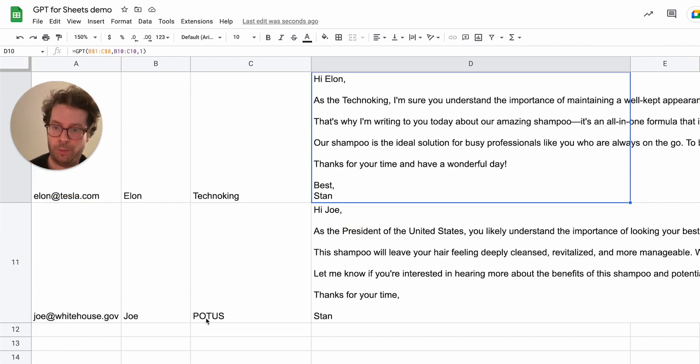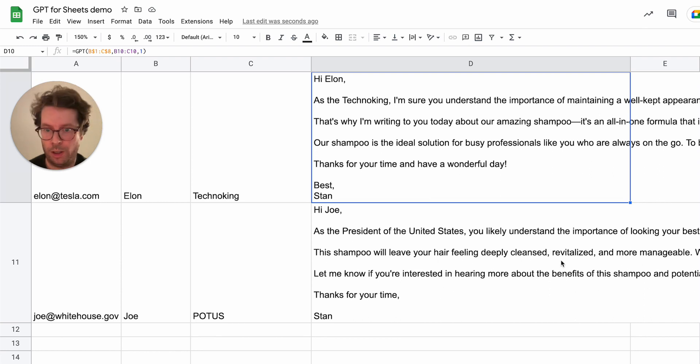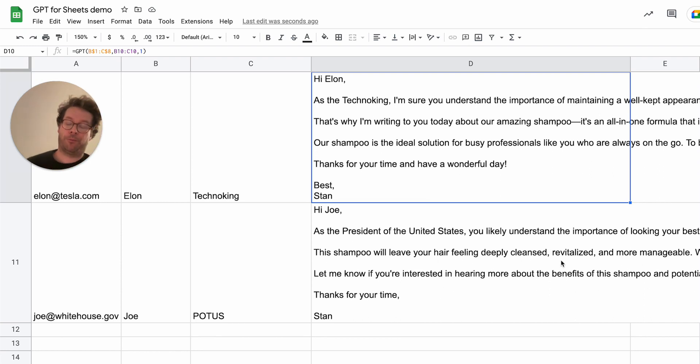So Joe, it recognized that POTUS here, it means president of the United States. And again, wrote a different email than the previous two, which sells a shampoo to Joe Biden.